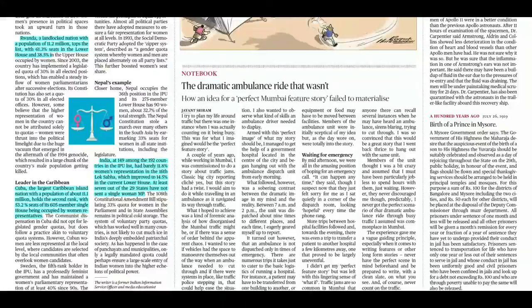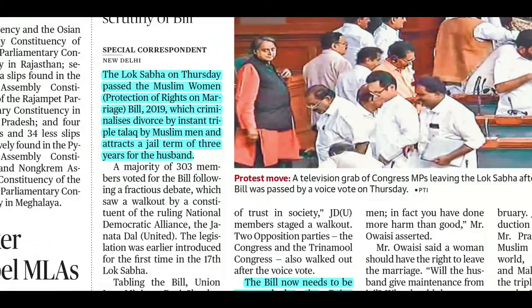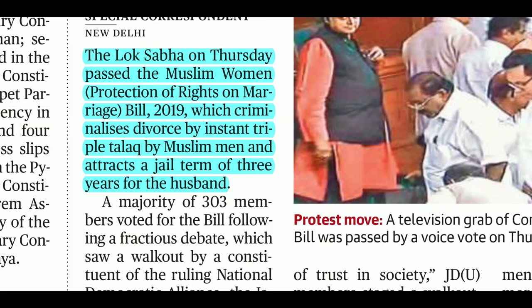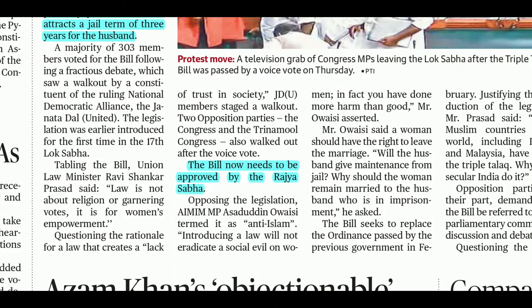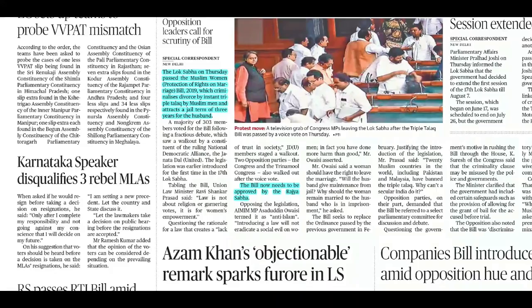There is also news about the Triple Talaq Bill — the Muslim Women Protection of Rights on Marriage Bill 2019 — which criminalizes divorce by instant triple talaq by Muslim men and attracts a jail term of three years for the husband. This is a non-bailable offence. The practice has been criminalized, and the bill needs to be approved by the Rajya Sabha to become an act.